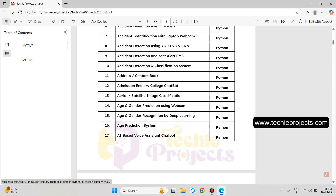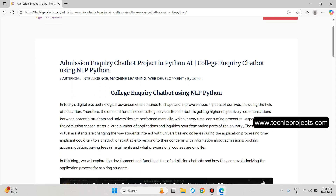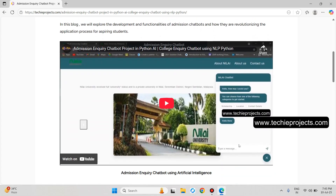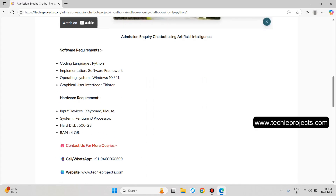Now, the Admission Inquiry Chatbot — a college inquiry chatbot using NLP and Python. This is a complete website-based project featuring an AI chatbot. The chatbot is trained on a large dataset of questions and answers, where users can ask questions about project fees, college fees, scholarship details, locations, and many other topics, and the chatbot will reply according to their questions.